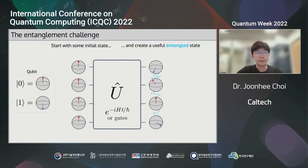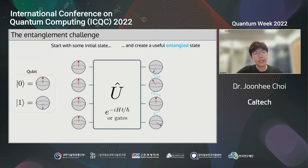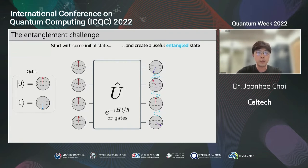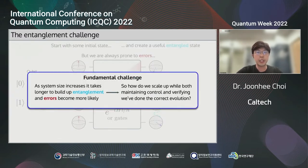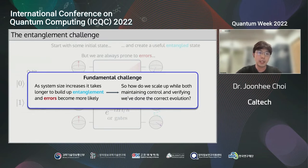For example, let's consider we have a quantum device consisting of many qubits. For typical quantum experiments, we start with some initial states, such as all qubits initialized to the ground state or the zero state. Then we time evolve this initial state with a certain program Hamiltonian, or we can also apply a set of quantum gates to create a highly entangled state useful for target applications. However, as more qubits are involved, we are more prone to errors. As system size increases, it usually takes longer to build larger entanglement, and therefore errors become more likely, which will inevitably lead to a lower fidelity of quantum evolution.